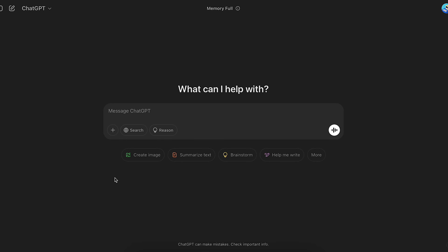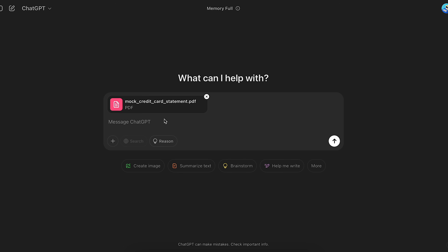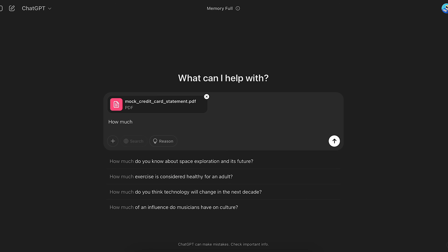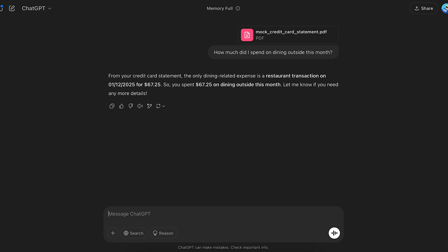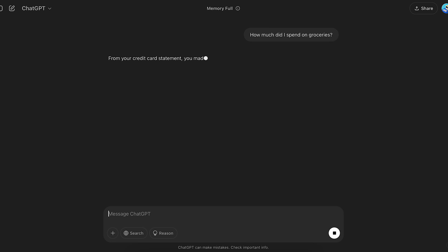Now that you know the basic UI and how to ask questions, let's look at some ways to fine-tune your responses. In the chat box there are a few extra options. First, there's a plus icon used to attach a photo, audio, PDF, or any other file. This way you can give ChatGPT the file and ask specific questions related to it. For example, I'm attaching my monthly credit card statement PDF and asking how much I spent on dining outside this month, or how much I spent on groceries — ChatGPT will analyze the attached file and give specific answers.